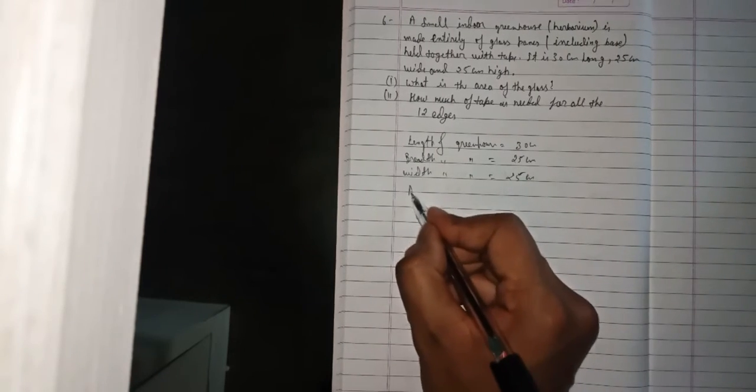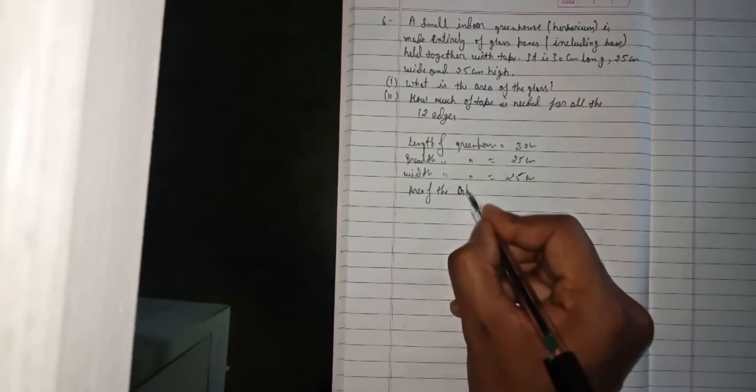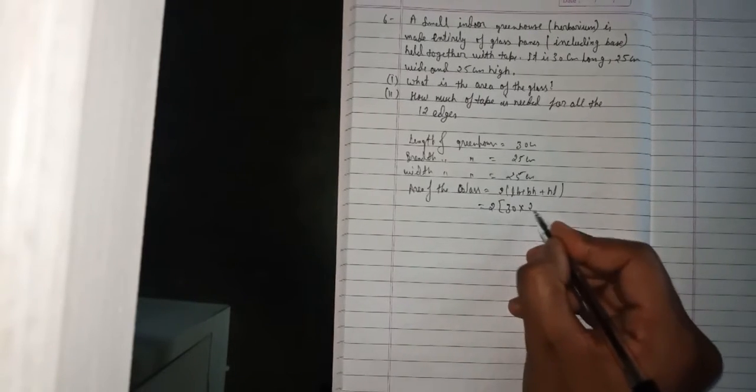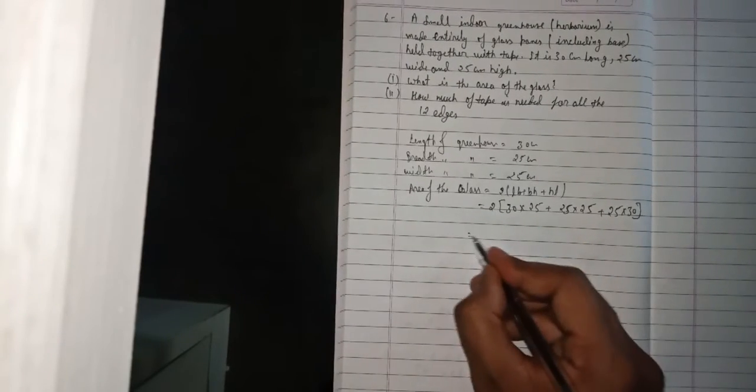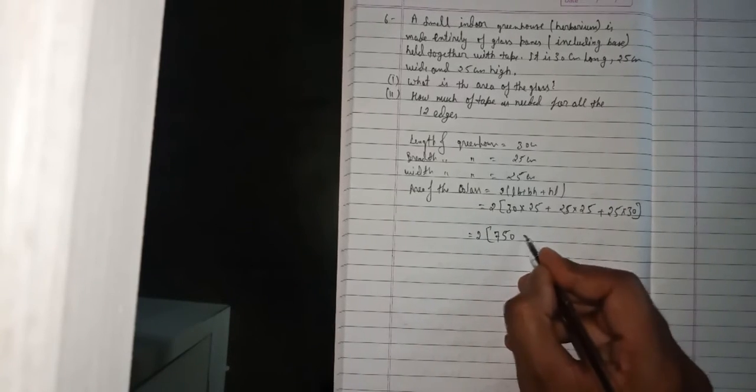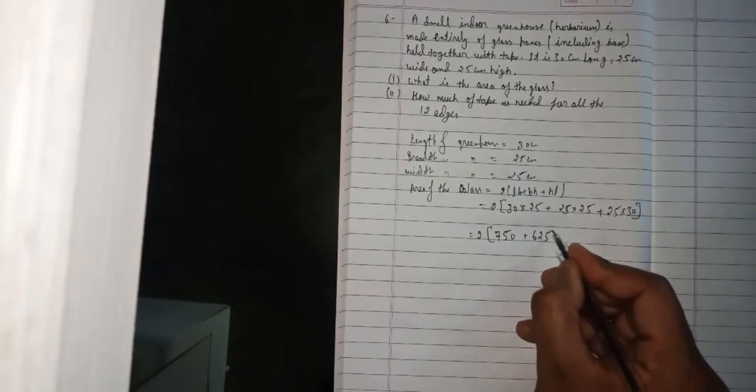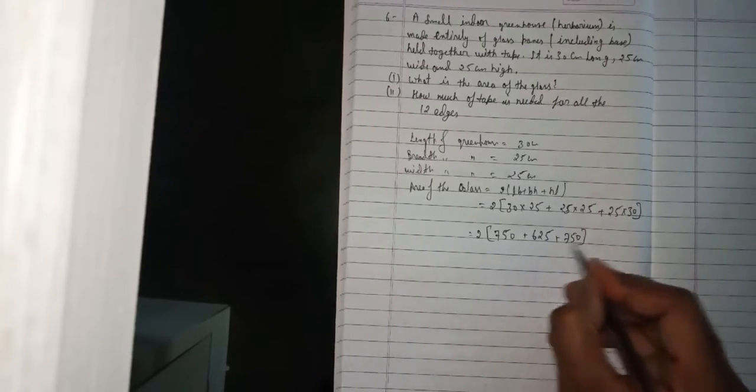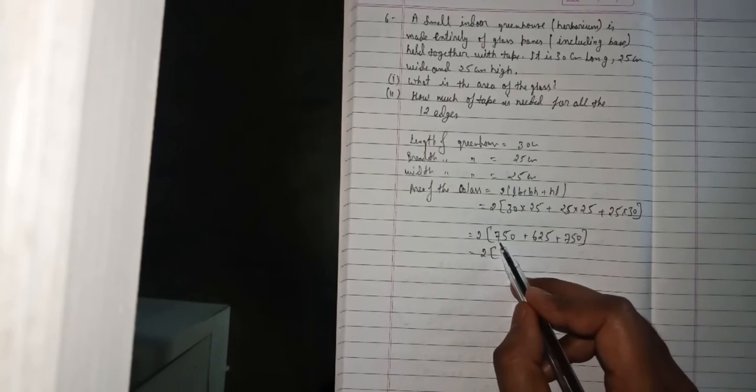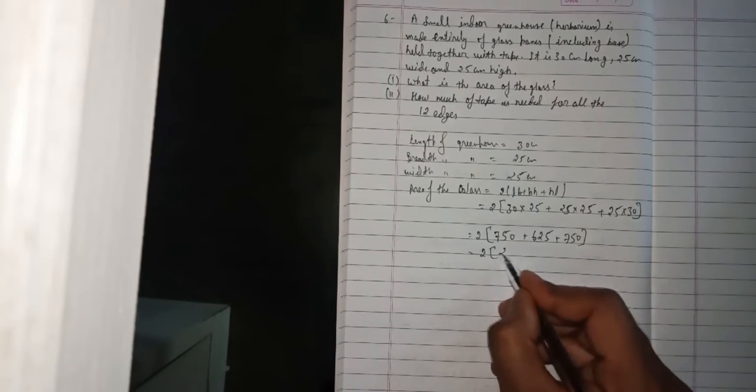When you are building the greenhouse, you will cover the whole area. So the area of glass will be 2 into (LB plus BH plus HL). 2 times (30 into 25 plus 25 into 25 plus 25 into 30). 30 times 25 is 750, 25 times 25 is 625, 25 times 30 is 750. So 2 times (750 plus 625 plus 750) equals 2 times 2125, which is 4250 square cm.